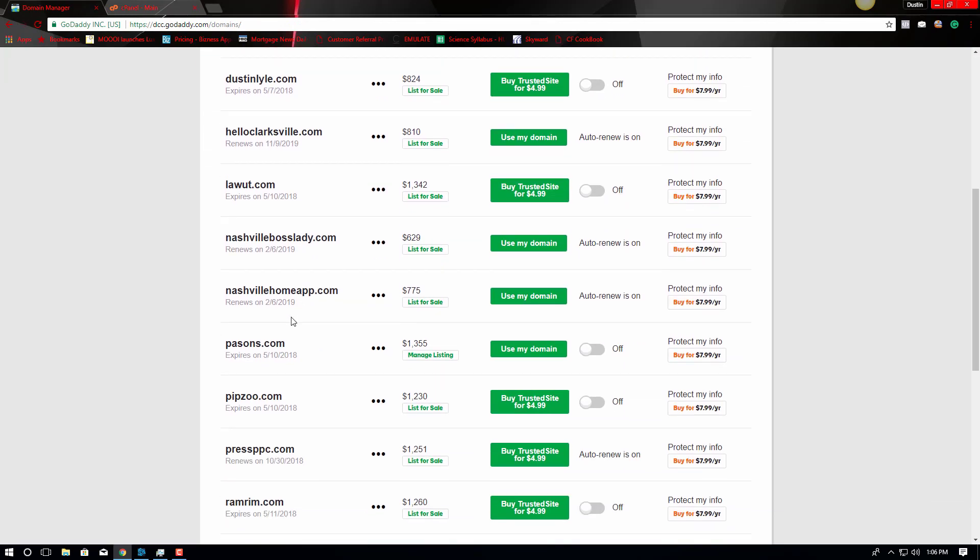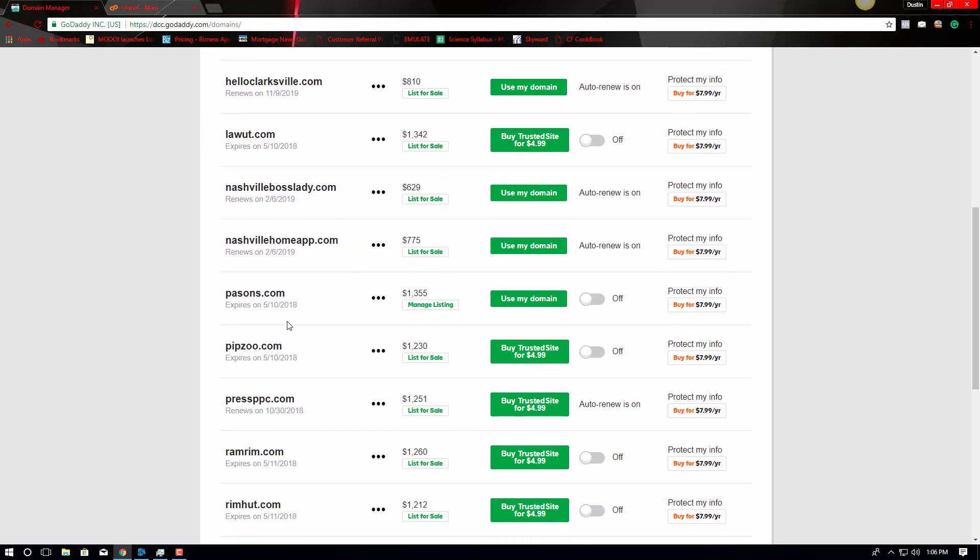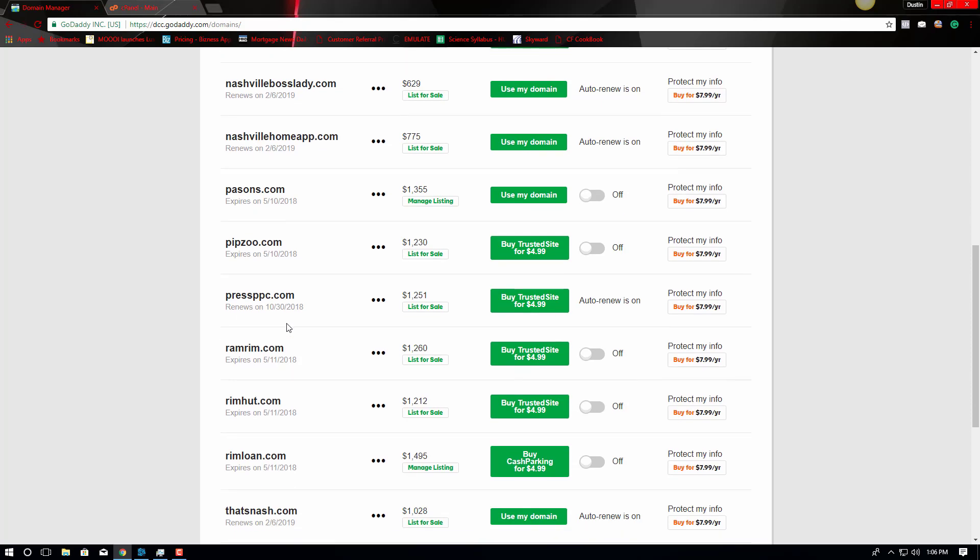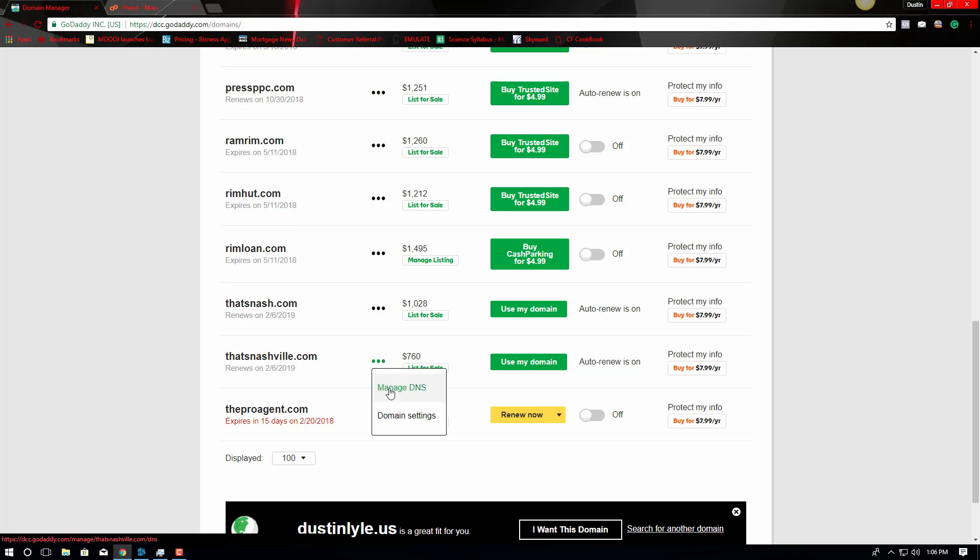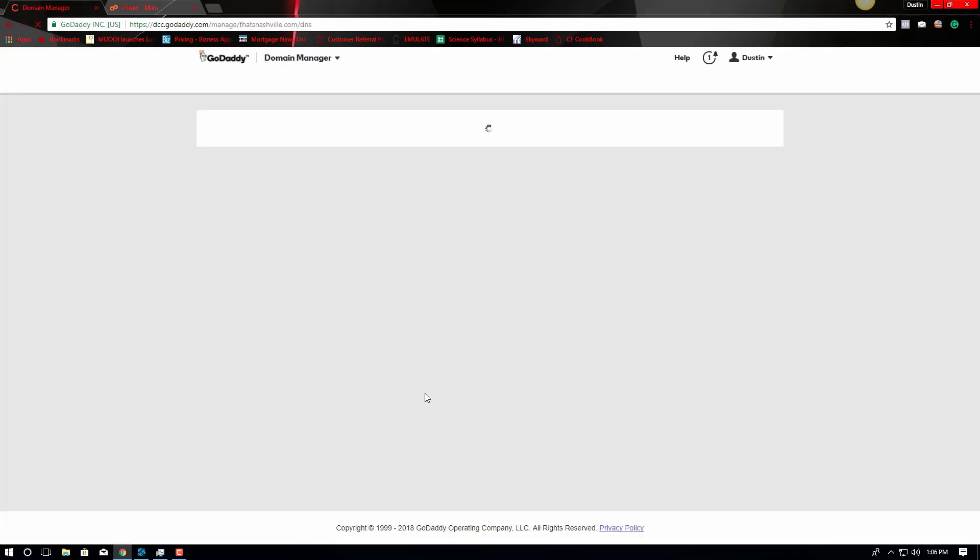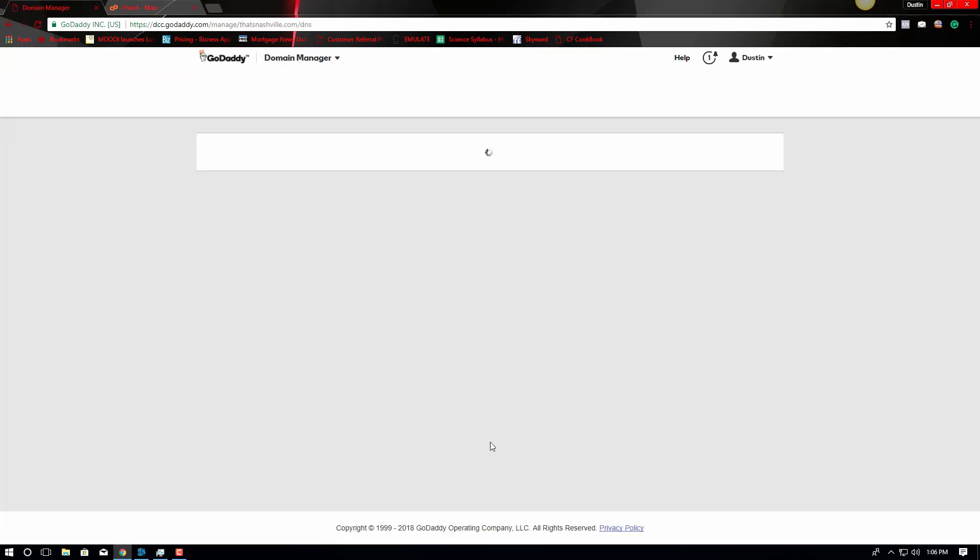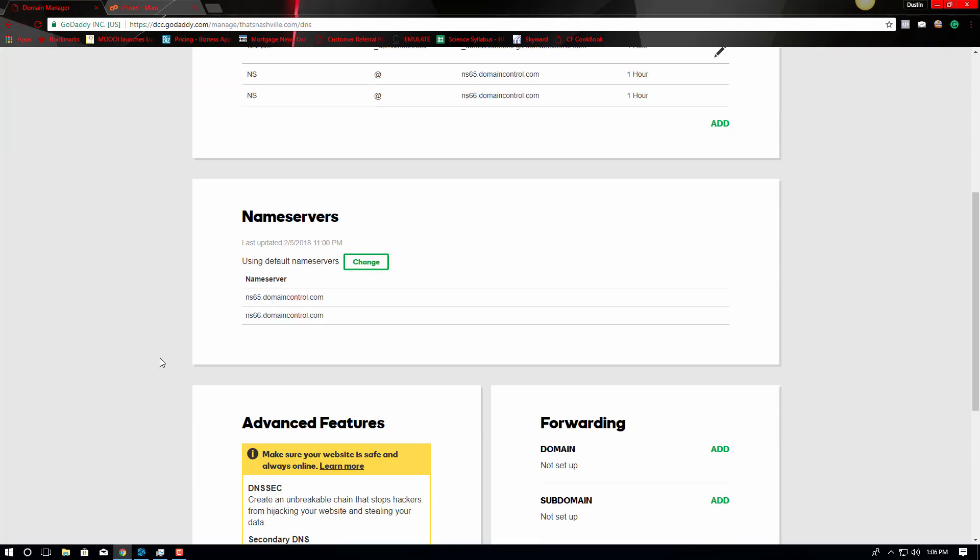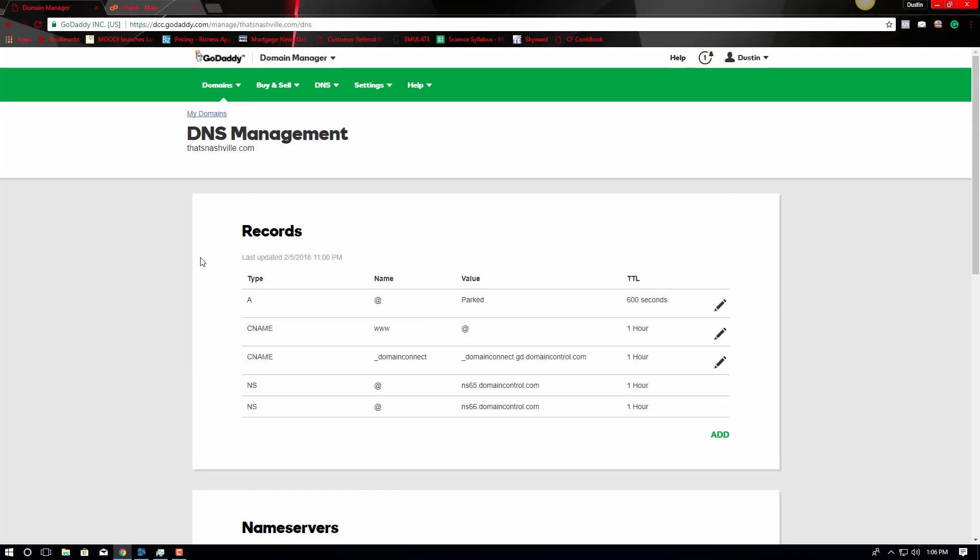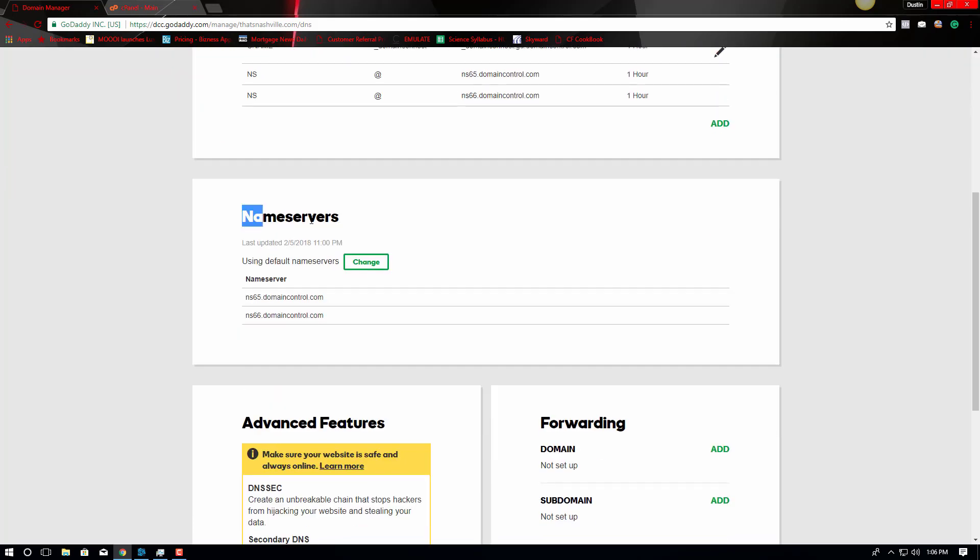Then I'm going to go down to the domain name in which I want to point towards hosting, and that's going to be Nashville.com. Manage domain name server. DNS is domain name server. So, go down here to name servers.